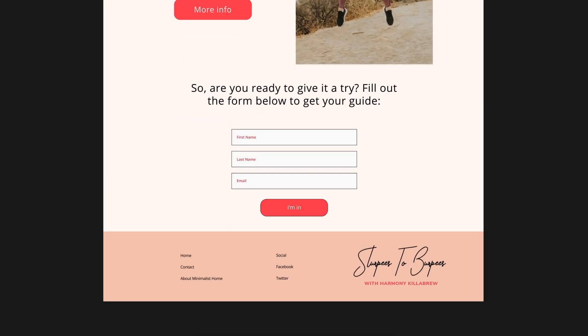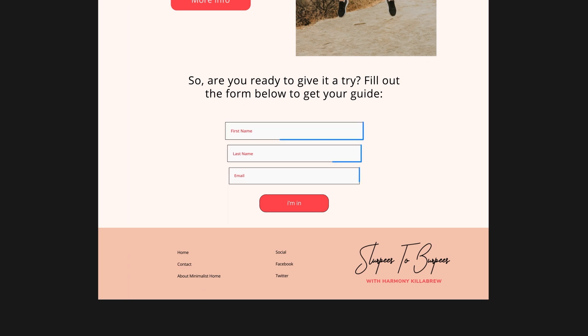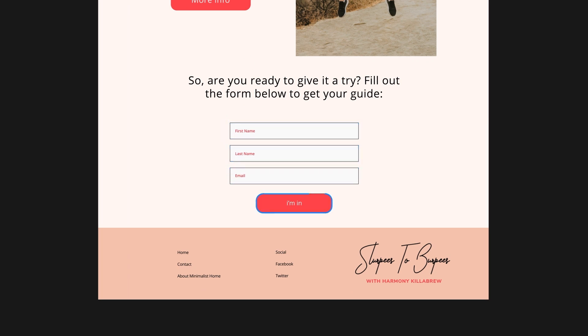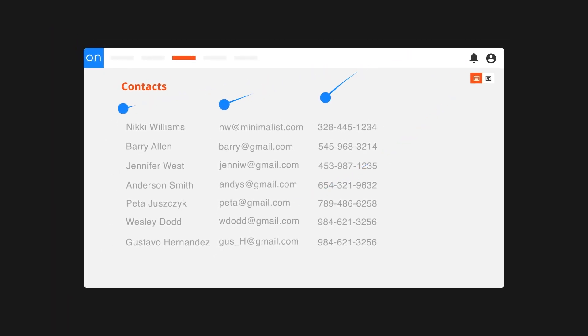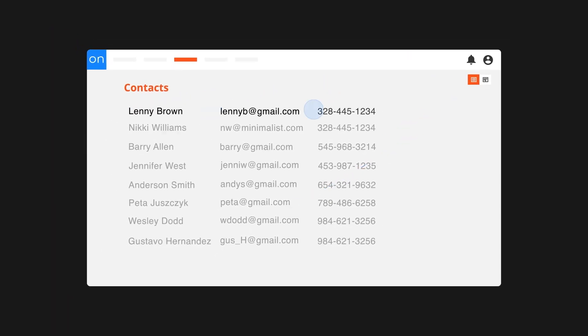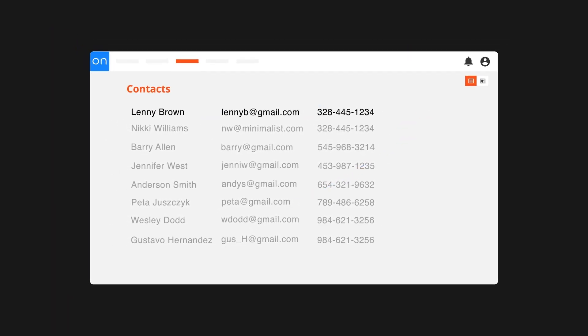Let's start with the big picture. Forms are composed of fields and a submit button, and anytime that submit button is clicked, the data in the fields gets sent to Ontraport where it's either saved as a new record or added to an existing record. The data from the form ends up in the corresponding fields in your database, as you would probably expect.